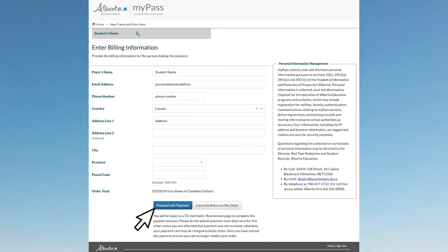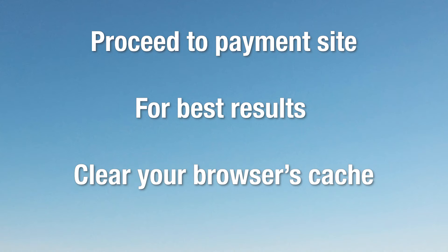You will be forwarded to the payment site. For best results, please clear your cache.